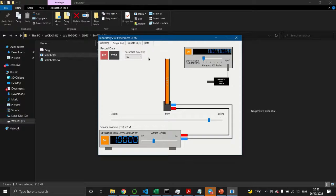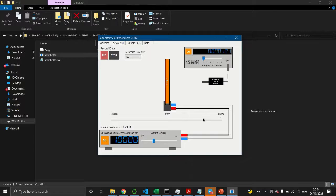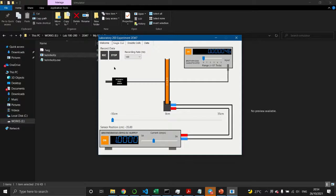You will expect to see a Gaussian shape distribution. To record data, click the Record button and slowly move the sensor from right to left, then stop recording by clicking the Stop button.